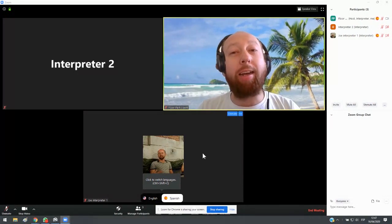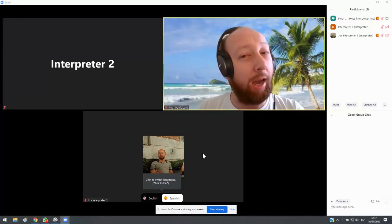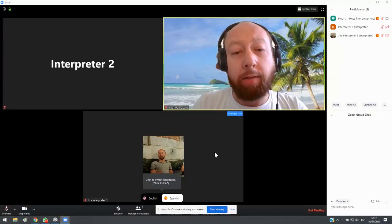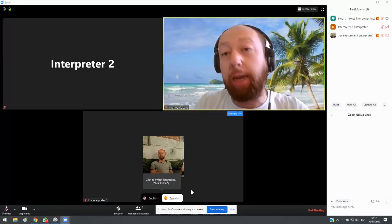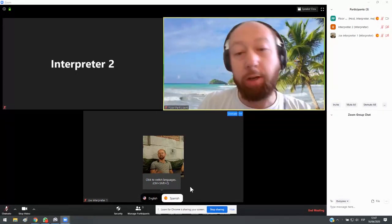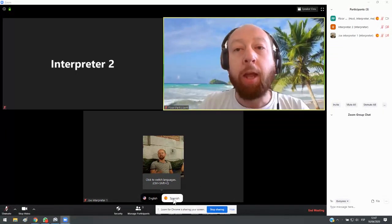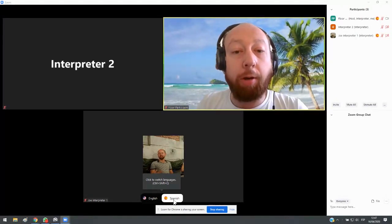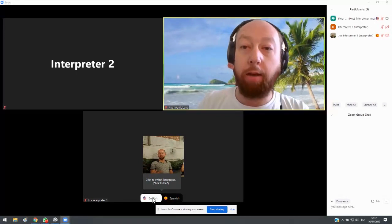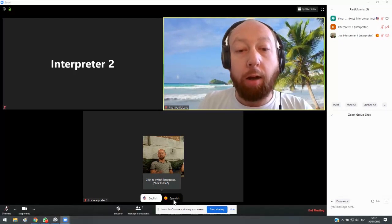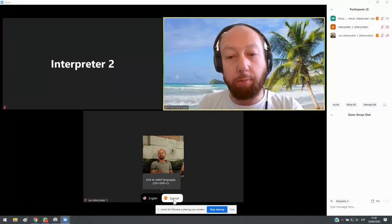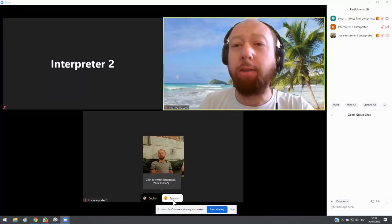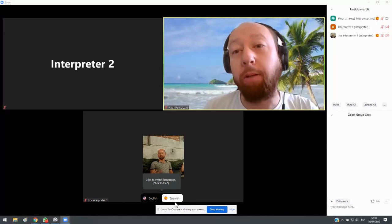So the only thing I can listen to now that I'm in the booth is the floor. I cannot listen to any other interpreters. So if I hear English being spoken on the floor, then I am going to interpret from English into Spanish. So then I click on the Spanish button here. And then as soon as I hear a Spanish speaker on the floor, I'm going to click on the English button here. So now I'm going out in English and now my output language is Spanish because I'm working with those two languages.